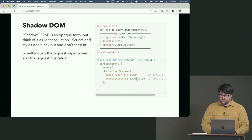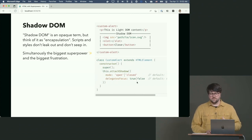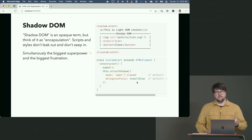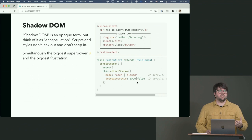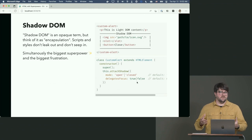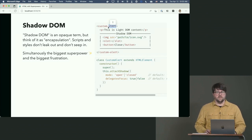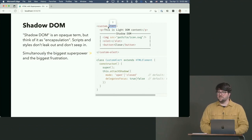Delegates focus defaults to false, but it's an accessibility feature. If your custom element is supposed to be focusable — like an input — it will try to negotiate focus to the first focusable element inside the shadow DOM. So if you have an input in the shadow DOM and you click on custom-alert, you want that focus to pass down into the shadow DOM.